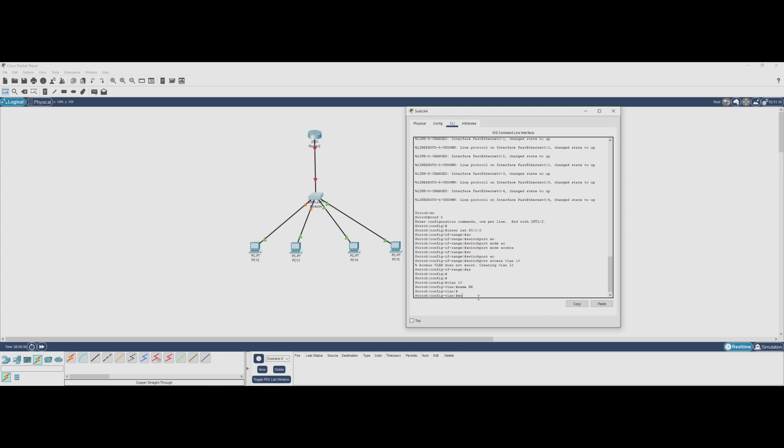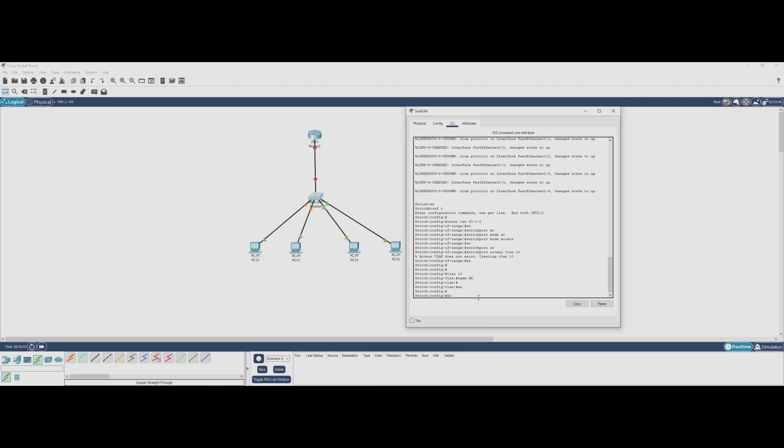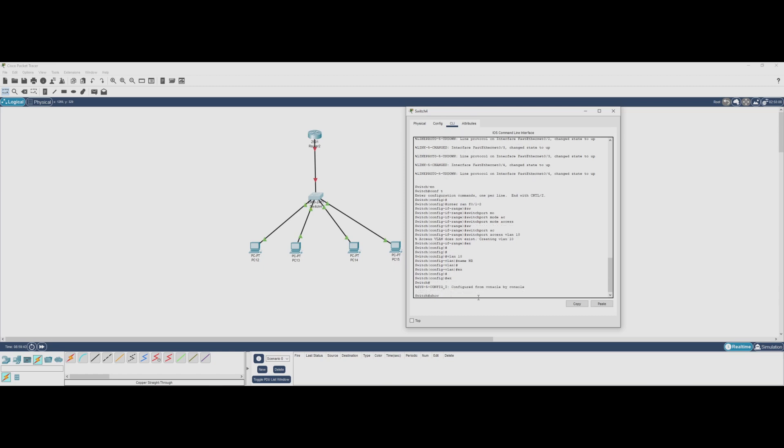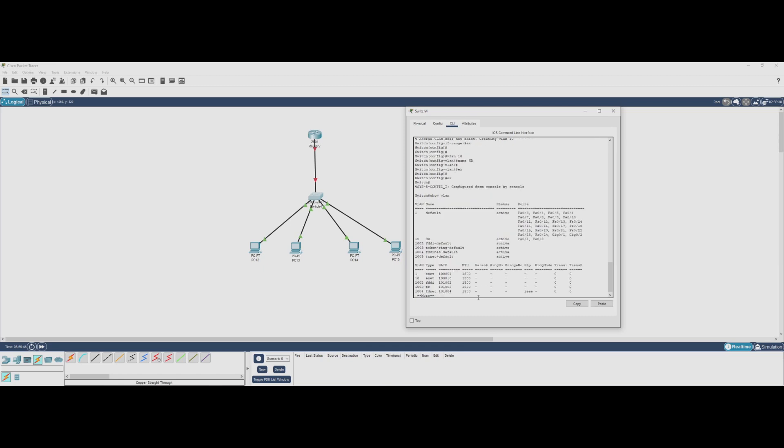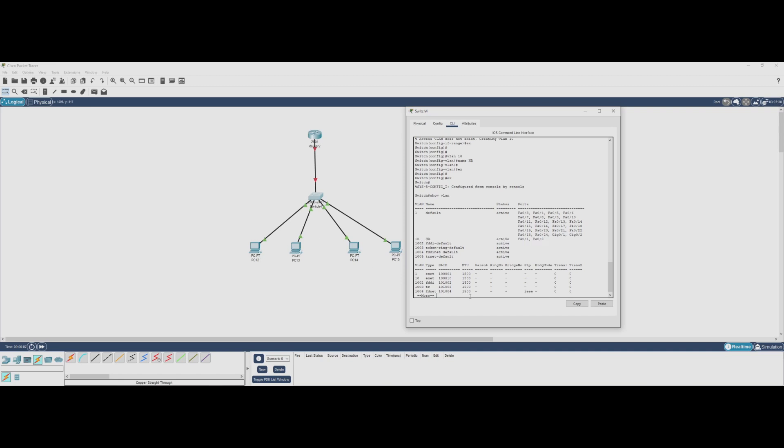Now that we've assigned fastethernet 0/1 and 0/2 to VLAN 10, let's check our VLAN configuration using the show vlan command. As you can see, by default all switch ports start in VLAN 1, which is the native VLAN on Cisco switches. Now look at VLAN 10 - the two interfaces we configured, fastethernet 0/1 and 0/2, are now listed under VLAN 10, which we previously created for the HR department.